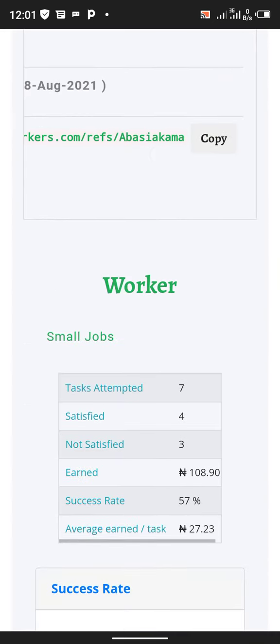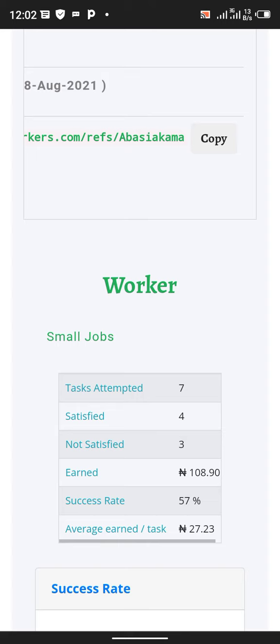You can see within four days I have been able to make 108 naira. If you calculate it, I only did four jobs.